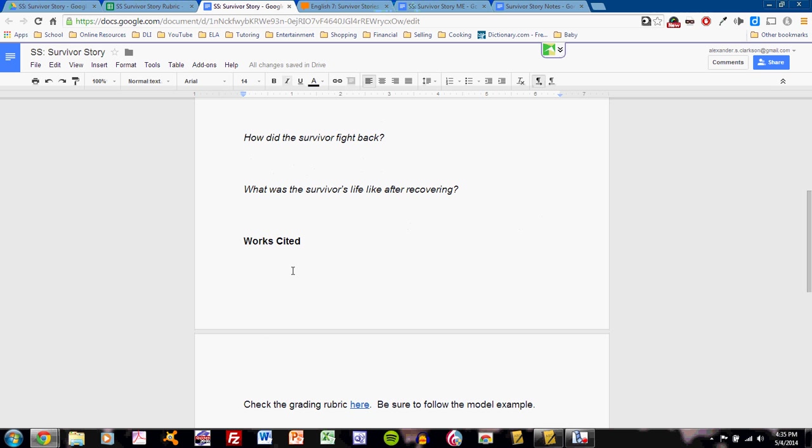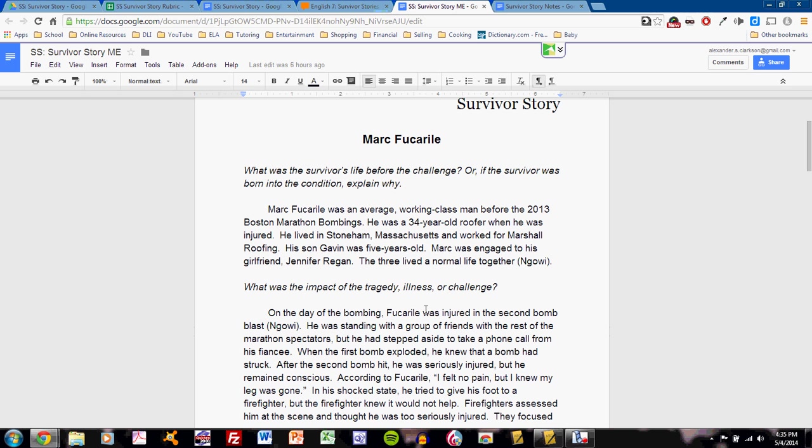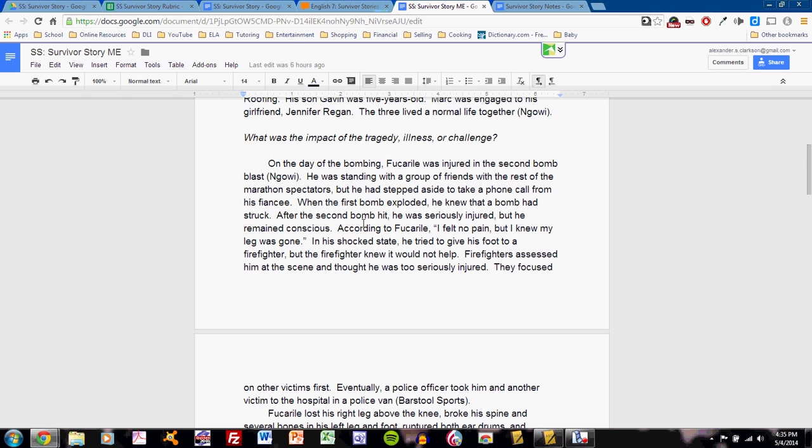You will also create a work cited section just as you did for the background page. Make sure that you're checking the grading rubric. We'll talk about that later. You can see that my model example presents answers that range from 50 to 250 words. My answer for the first question is short, primarily because I could not find much research on this first question.